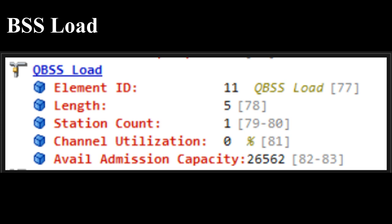BSS Load: This element is used only when QoS is supported and is often called the QBSS Load element. It provides information on the cell load from the AP's point of view. It has the following subfields: (a) Station Count — how many stations are currently associated; (b) Channel Utilization — percent of time the AP sensed the medium was busy, normalized from 0 to 255; (c) Available Admission Capacity.